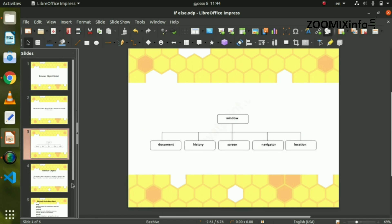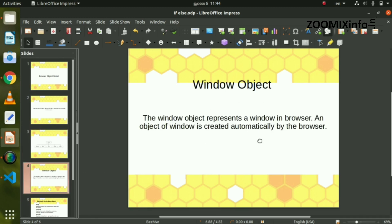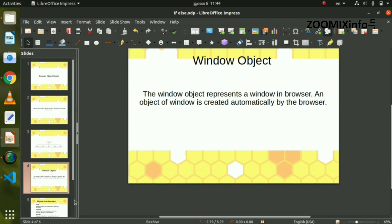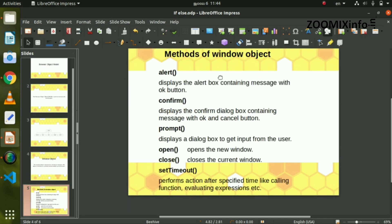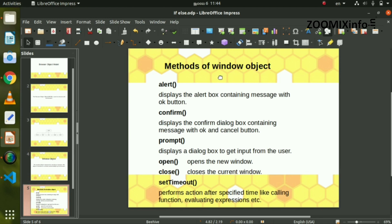That's why we use the window object. The window object represents the window on a browser page. In JavaScript, we use the window object to interact with the browser automatically.